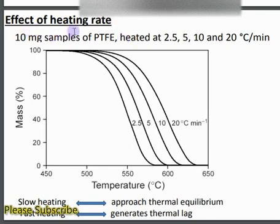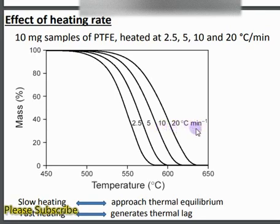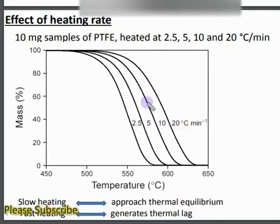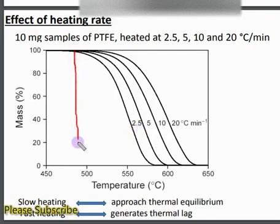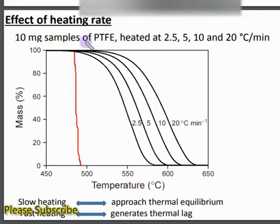Now we will see the effect of heating rate. By changing the heating rate — here we have 2.5, 5, 10, and 20°C per minute — increasing the heating rate generates a thermal lag. For instance, in the curve with a heating rate of 2.5°C per minute, the thermal event occurs at about 490°C.